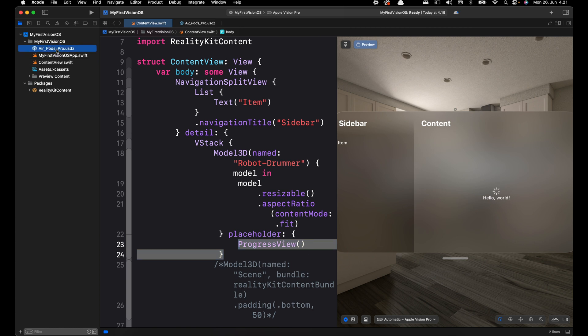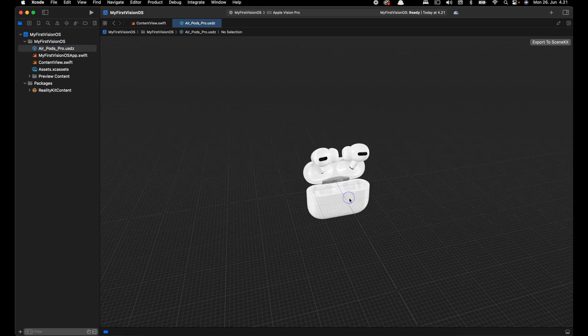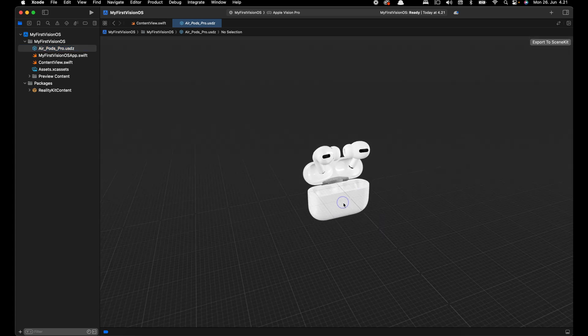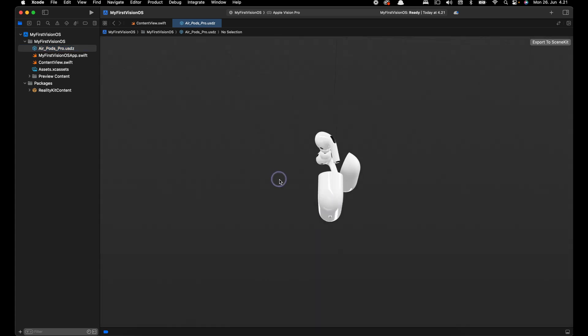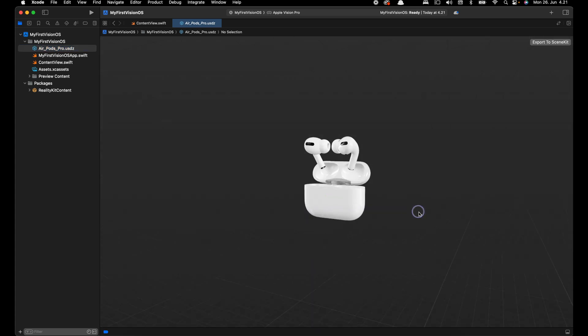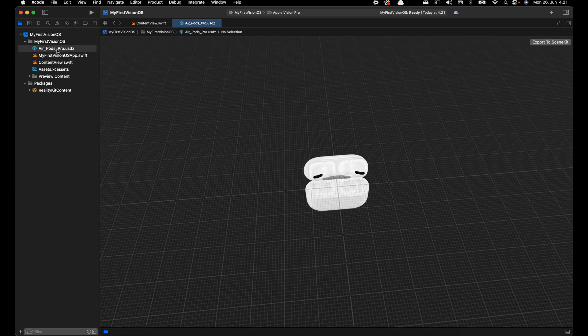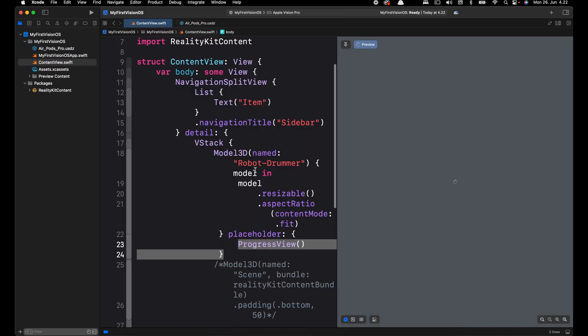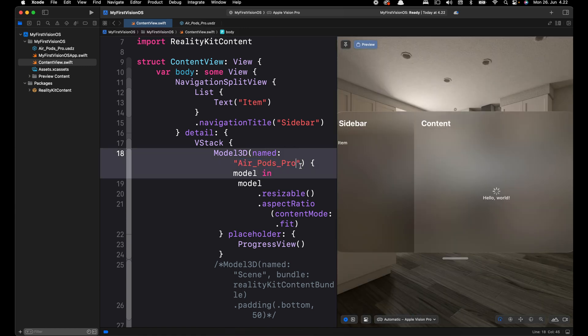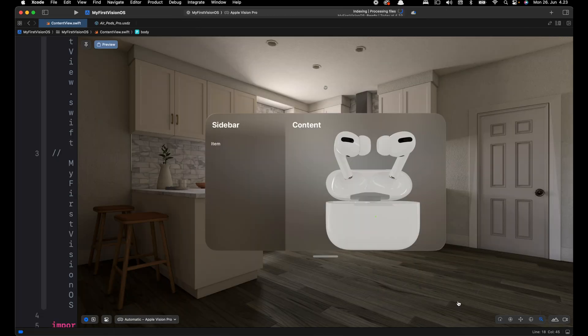By going to the project navigator, this is the file we added. If we click that we can display that using Reality Composer Pro, so we can perform the same interactions like what we did on the Sketchfab website. Let's click the file name again and press Control+C to copy the name. Then we go back to our content view and replace the image string. So now that we have the right file name, you can see it is displaying on the screen.